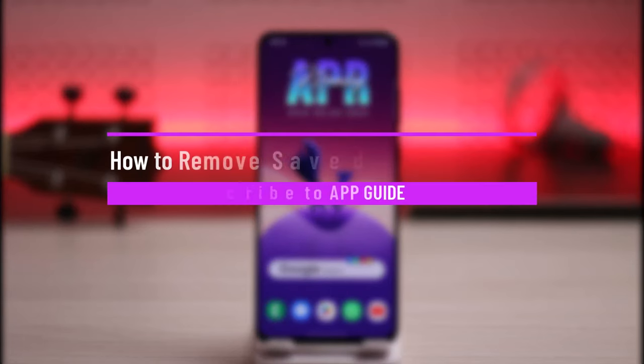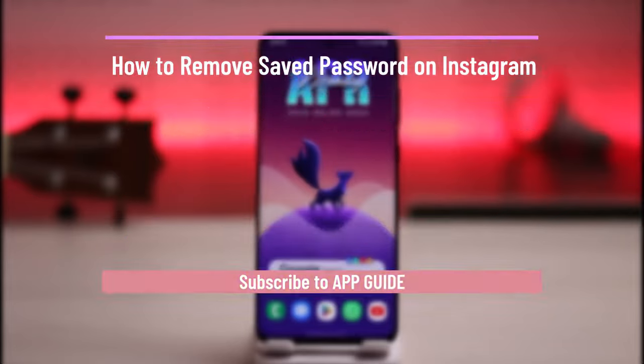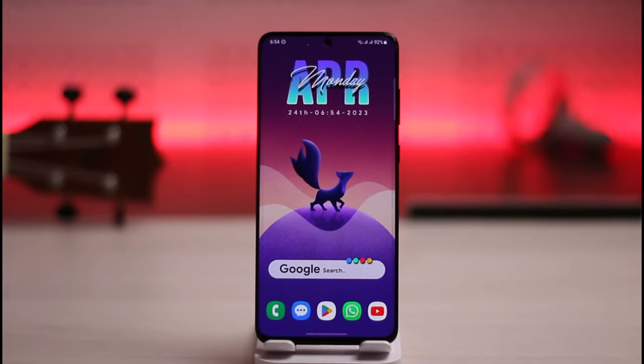How to remove saved password on Instagram. Hi everybody, welcome back to the channel. In this video I will guide you on how you can remove saved password on Instagram, so make sure to watch this video till the end.